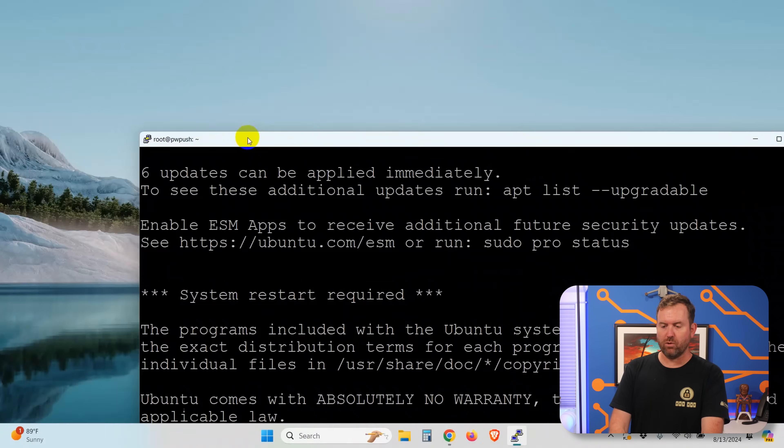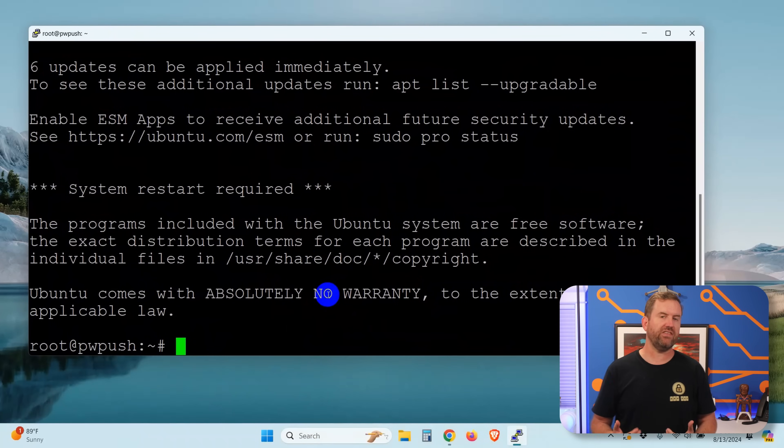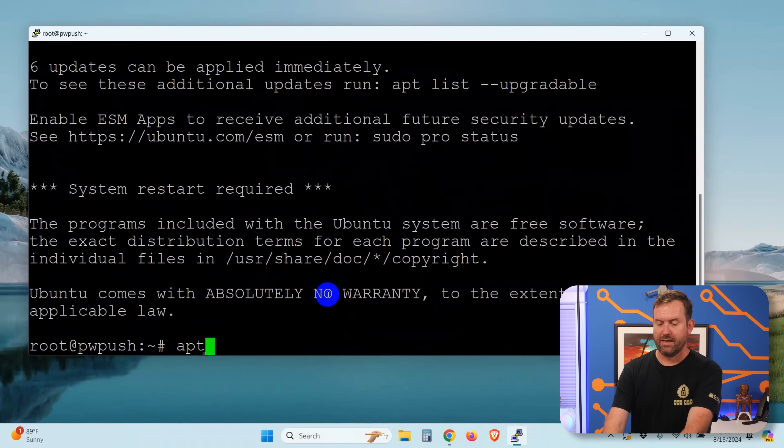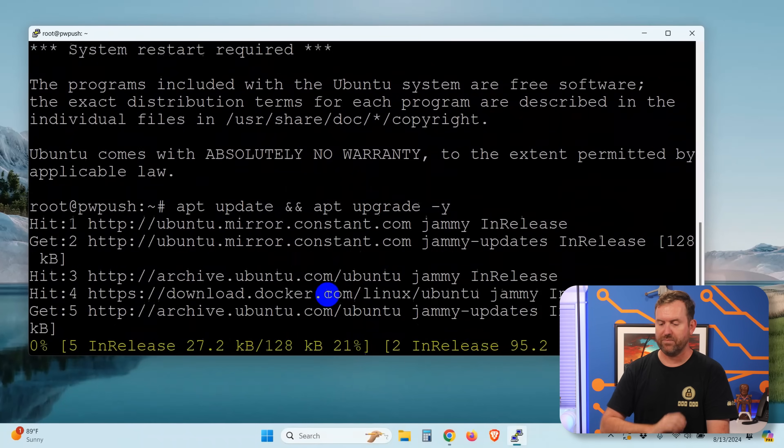And then we can say accept and we want to log in as root. Okay, so there we go. We have logged in as root. And now the first thing that I'm going to do is make sure that this server is fully up to date. And I'm going to do that by saying apt update and apt upgrade dash y.